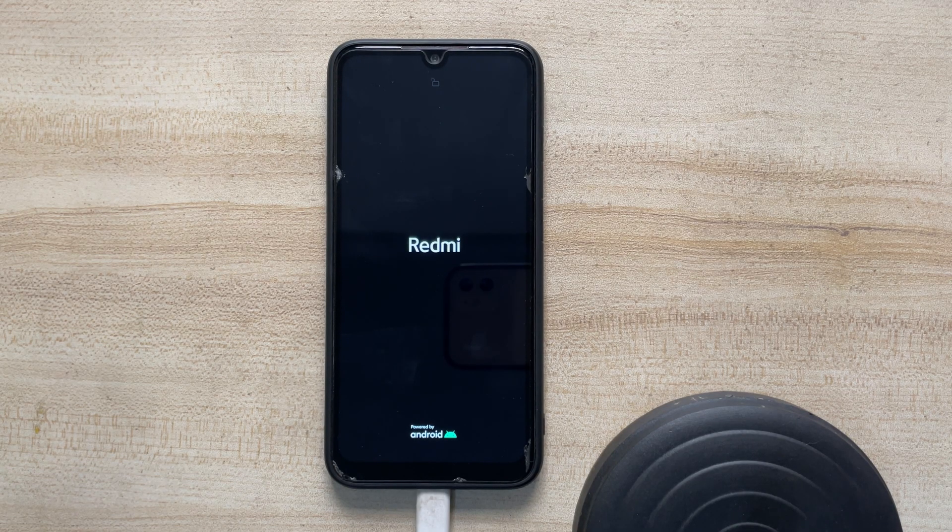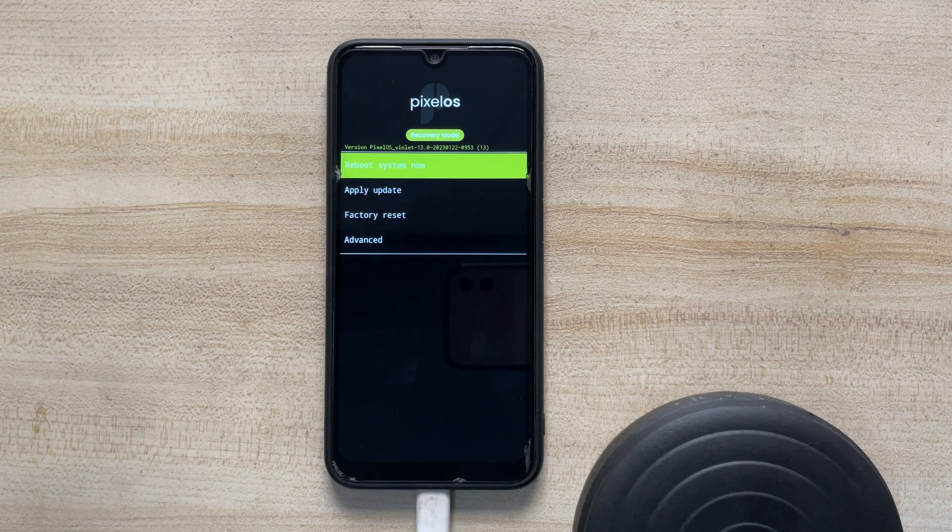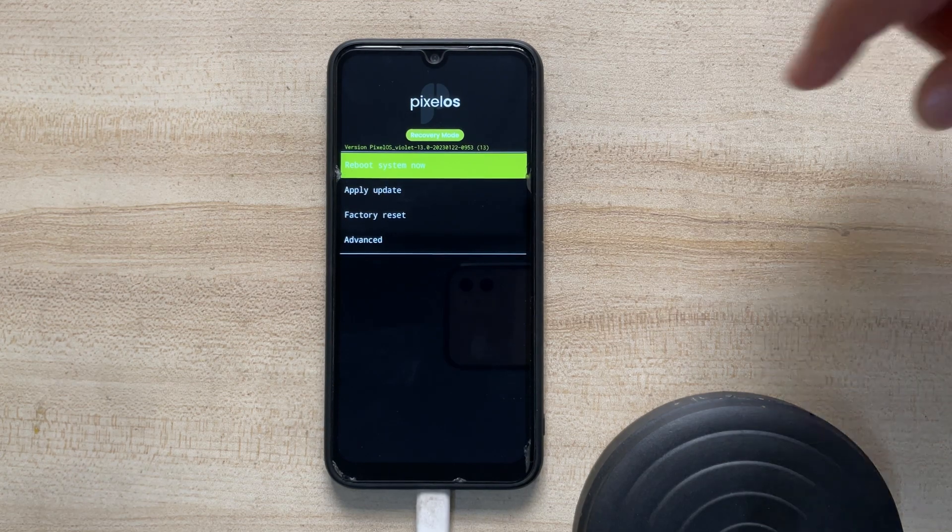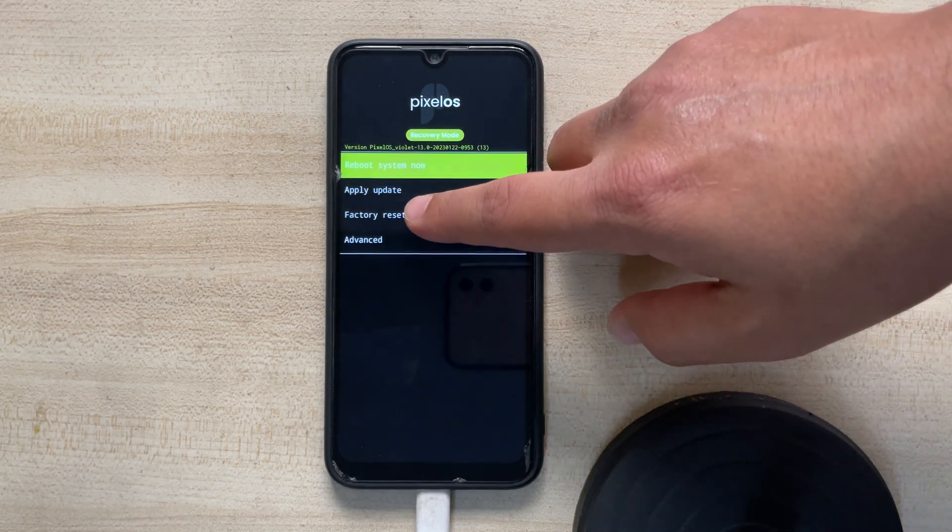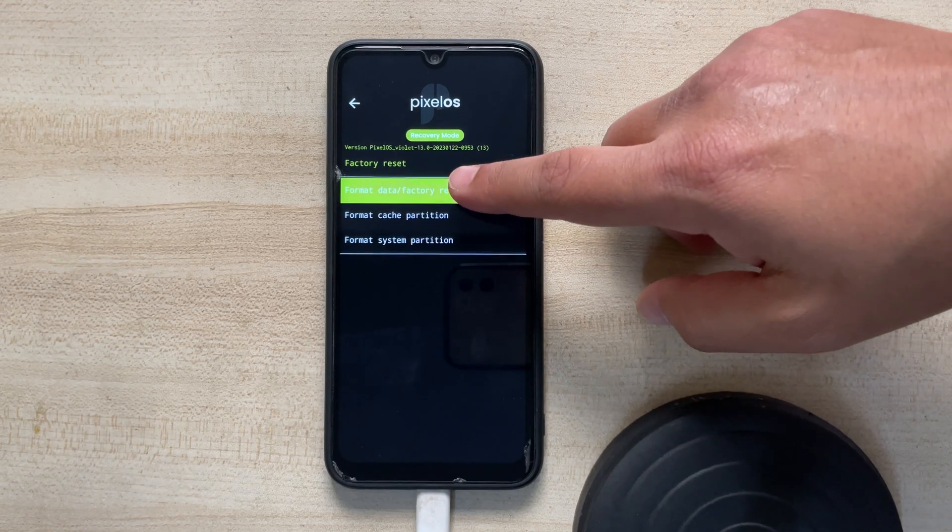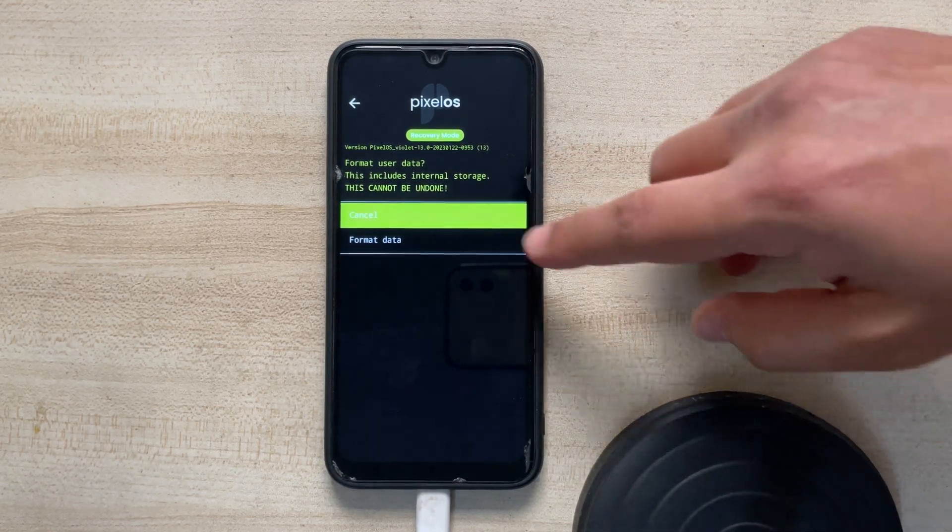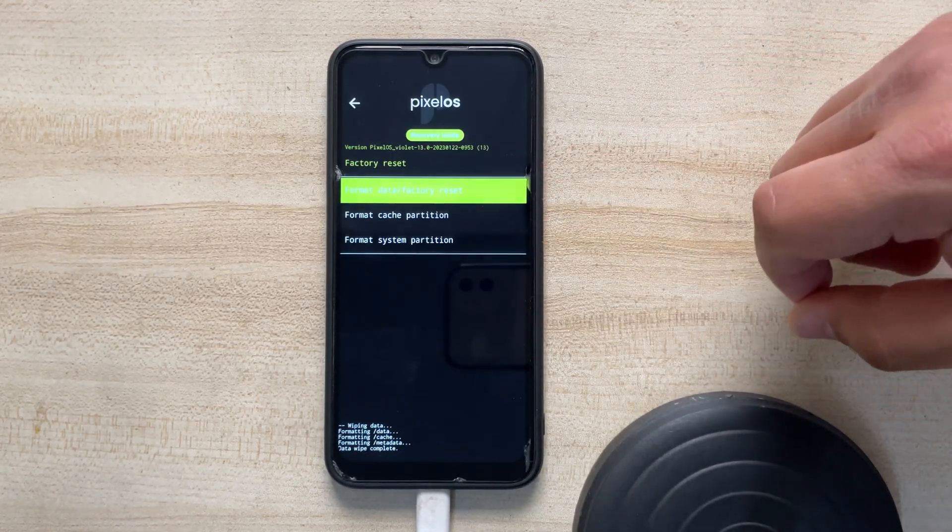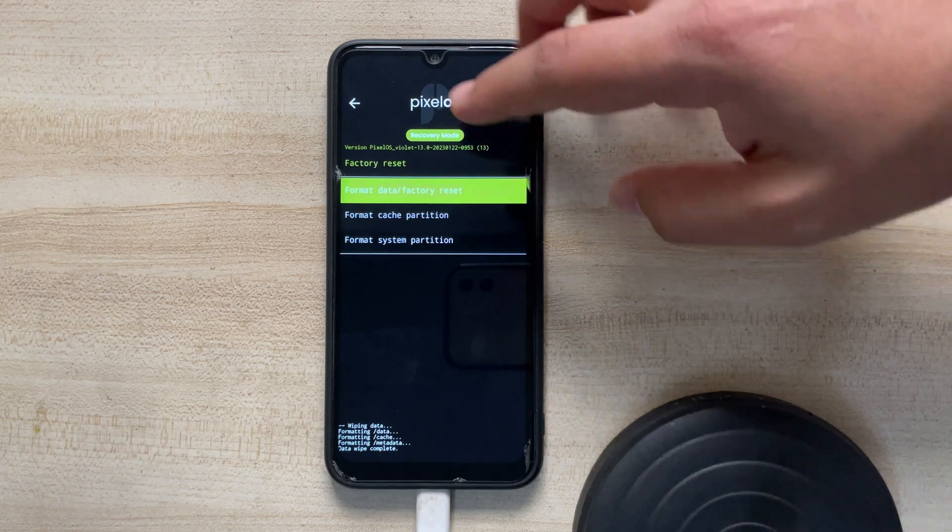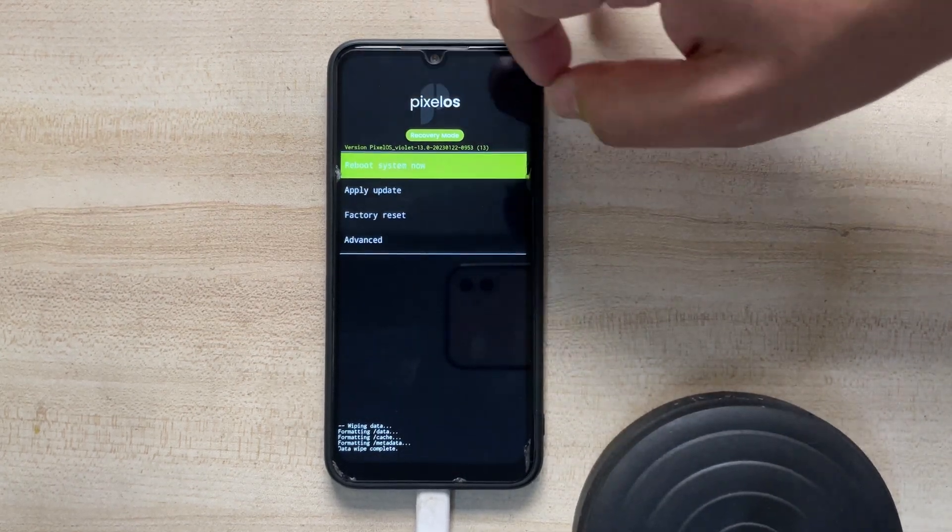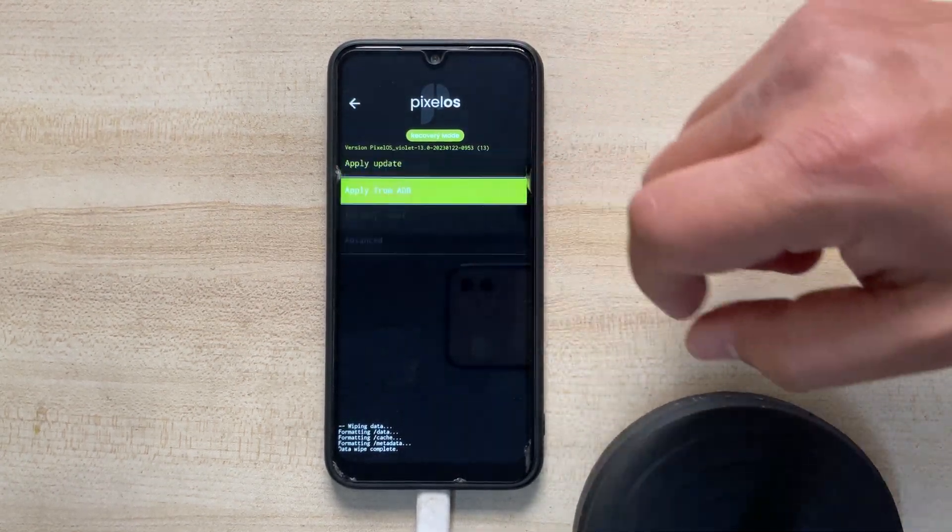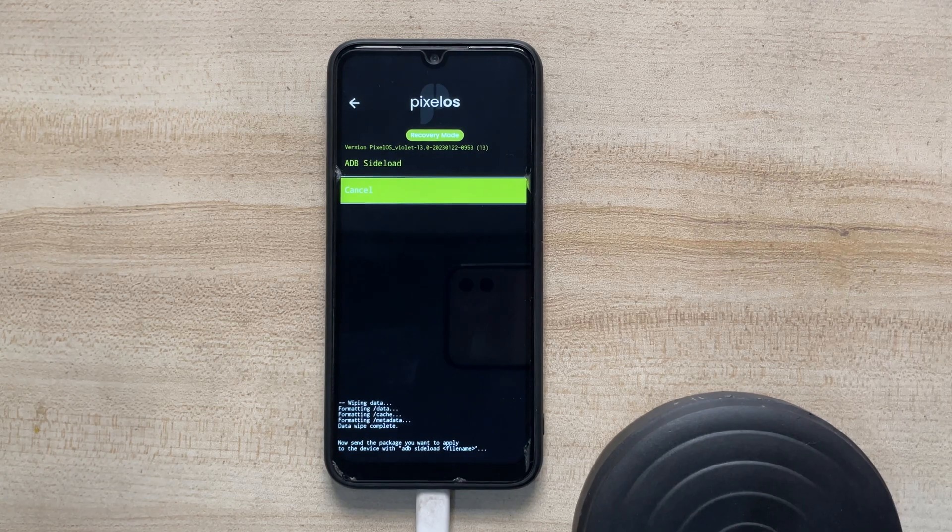Just simply use a different command that is adb reboot recovery and the device should restart in the recovery mode. So once you're successfully rebooted in the recovery of the PixelOS, then go ahead and click on factory reset. Here you should format the complete data so that there is no issue in the installation.